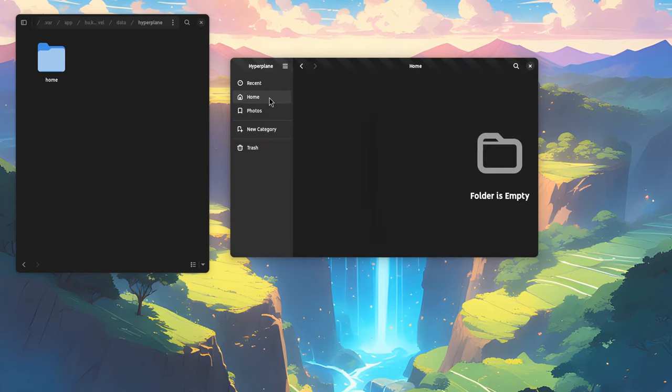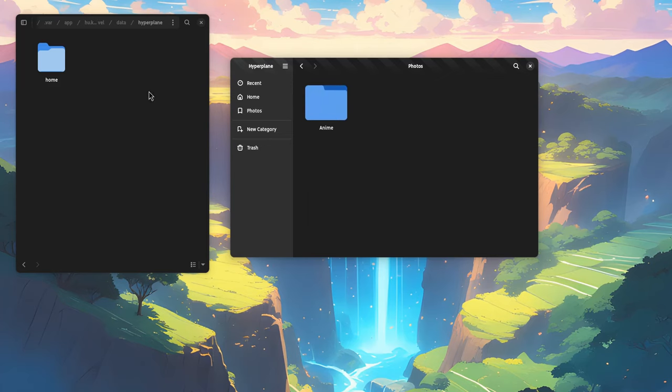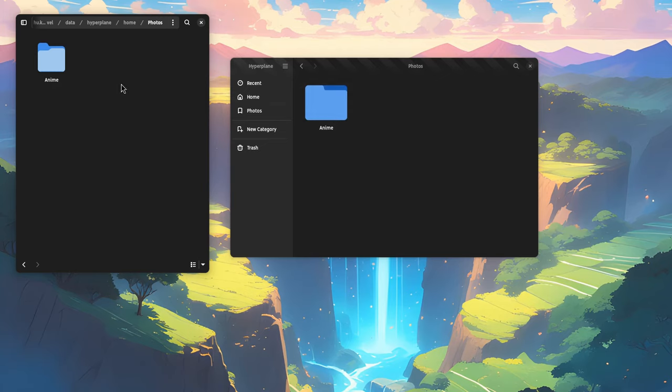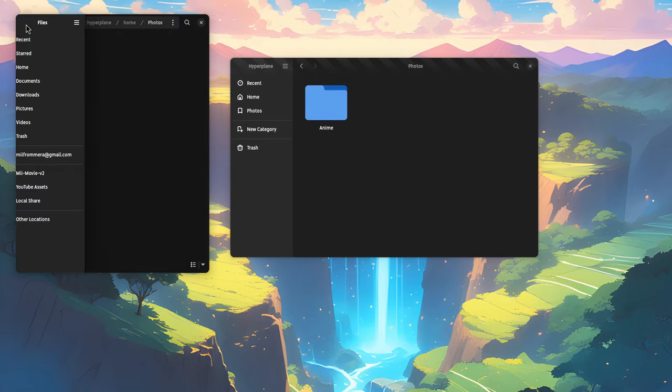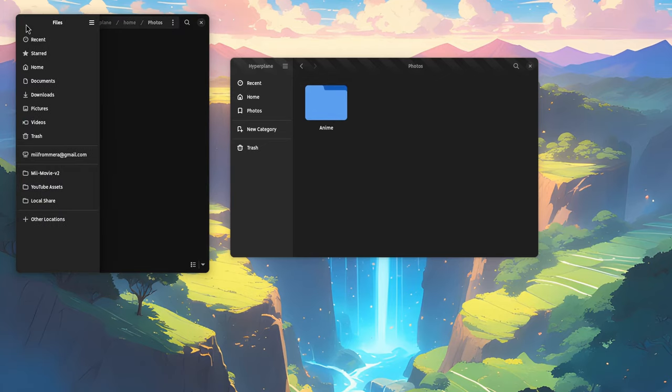Needs a small refresh. It doesn't exactly work. But I believe while gnome files considers this as a normal folder, hyperplane will treat it as a tag.